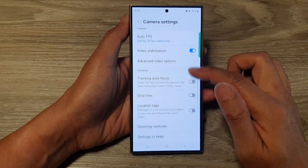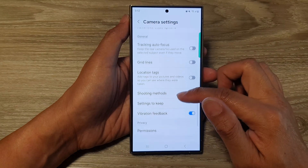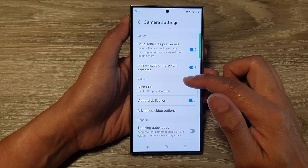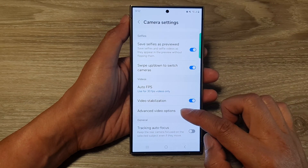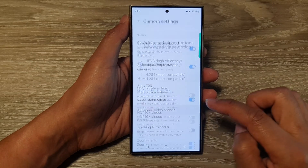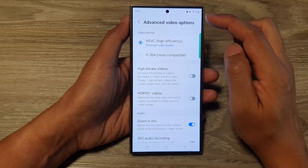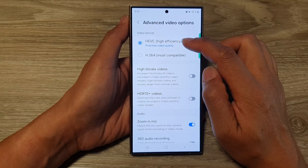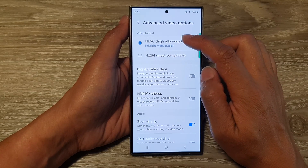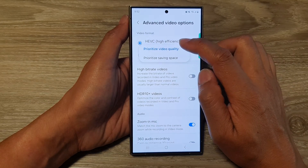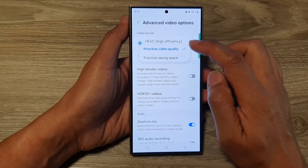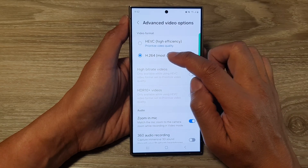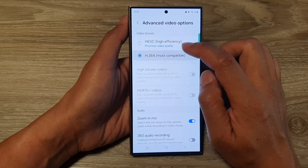Next we scroll down and in here we go to the video section and tap on advanced video options. Next go to the video format section and in here you can choose between high efficiency HEVC or you can select H.264.